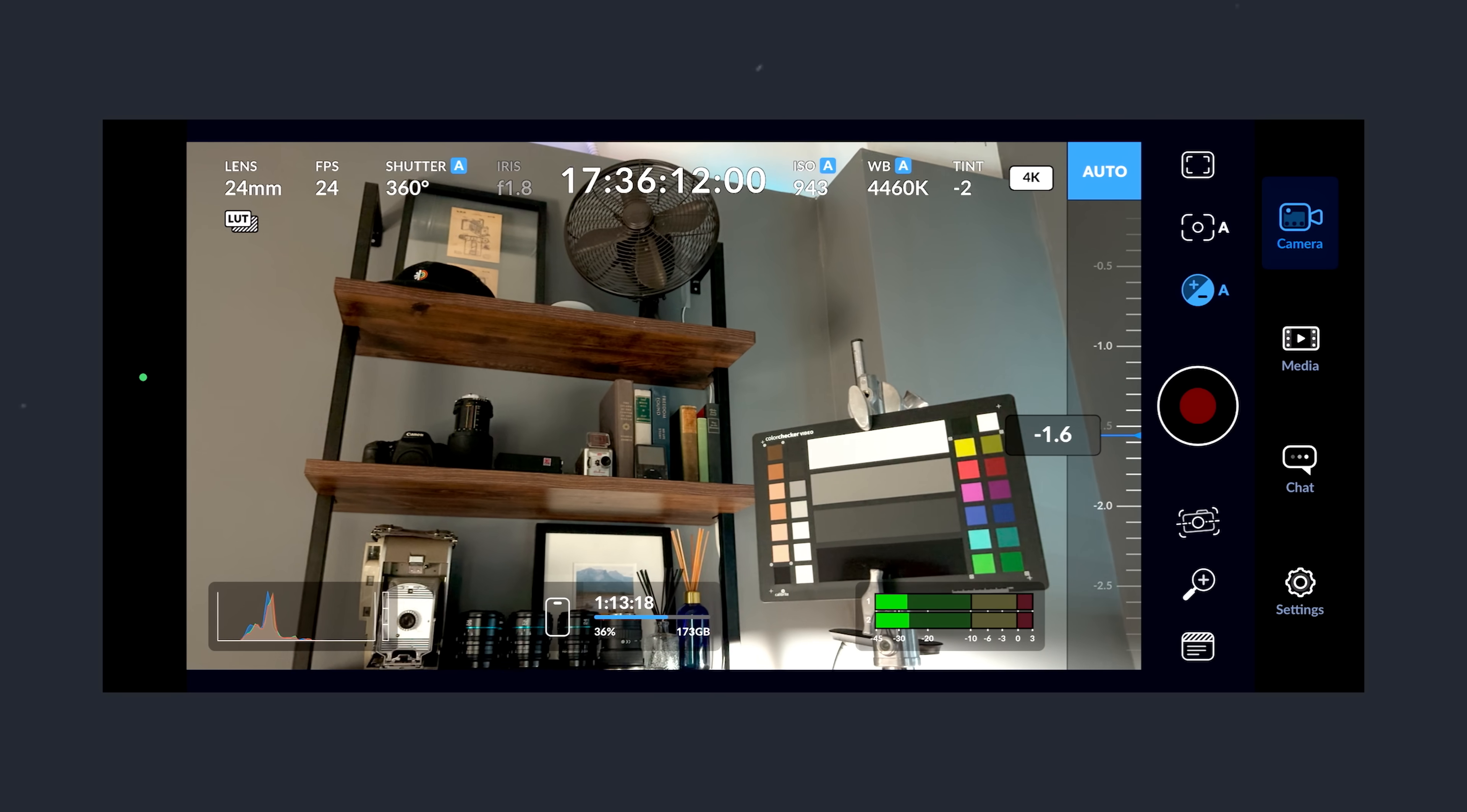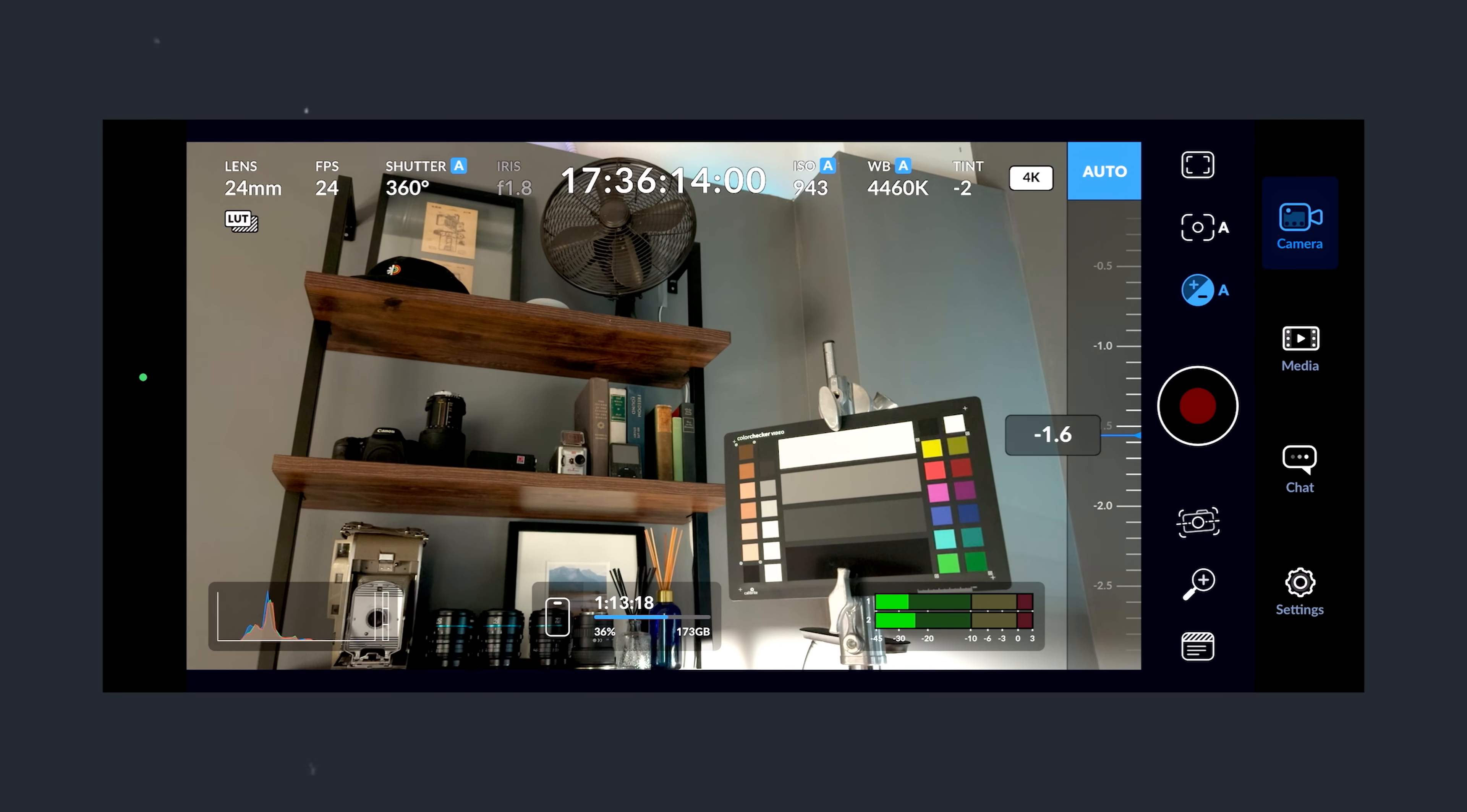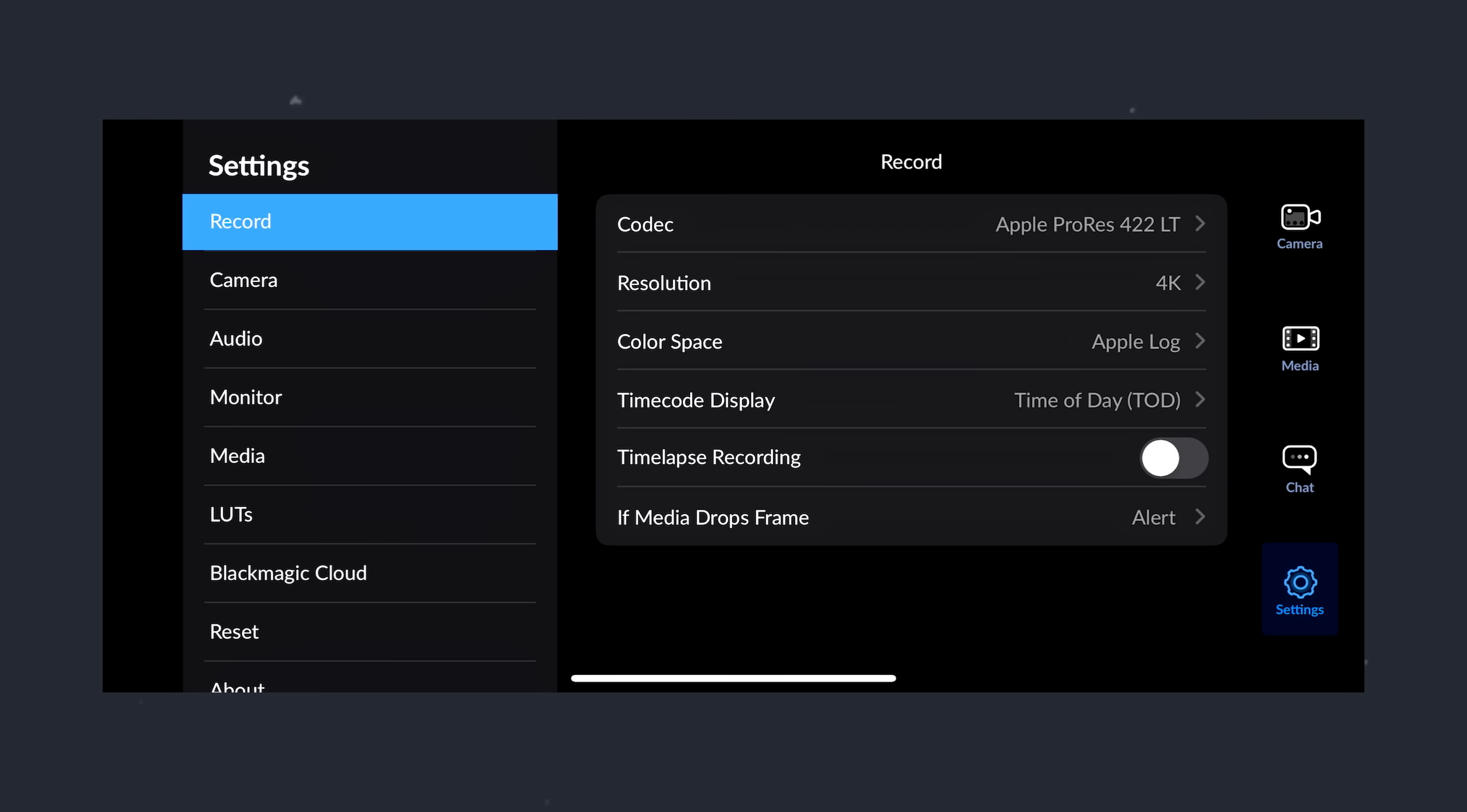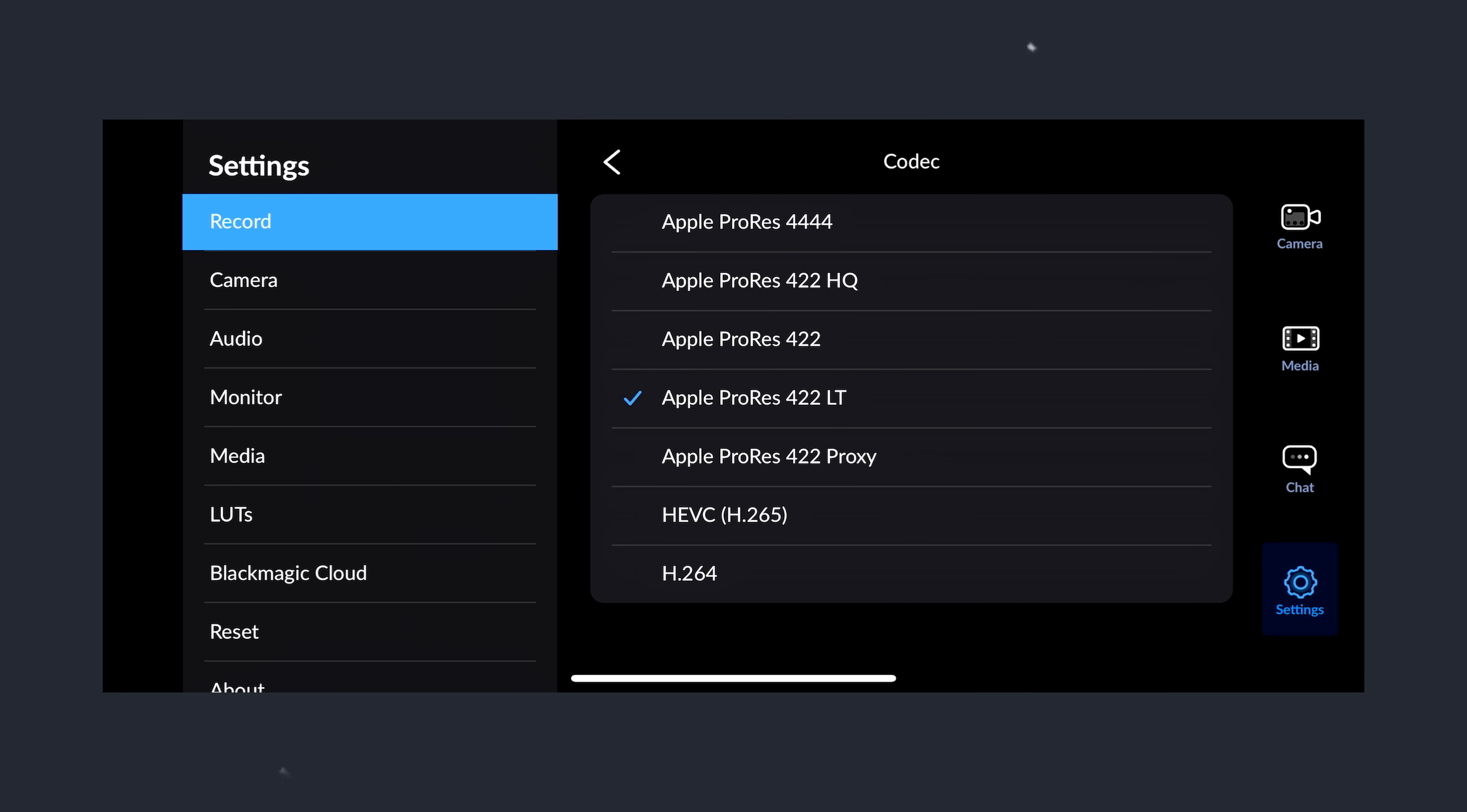But these issues are easily solved by shooting in the Blackmagic camera app, which allows you to shoot in ProRes 422,